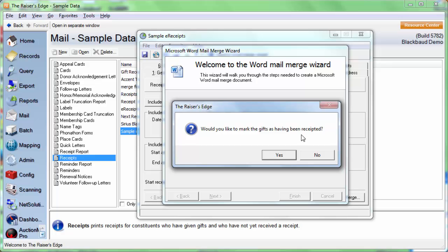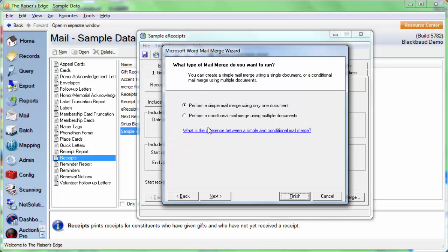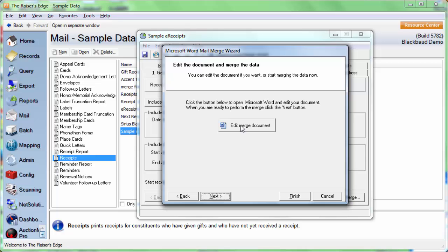Until we're actually sending the e-receipt, until we've completely finalized everything, we're always going to click No on this. If we click Yes, it's going to mark the gift as receipted and assign it a receipt number. And we don't want to do either of those things yet. So click No. Choose if you'd like to do a simple or conditional mail merge and click Next. And then click Edit Merge Document.